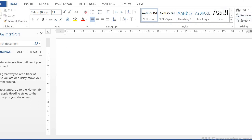In the Home tab, the ribbon contains several sections: Clipboard, Font, Paragraph, Styles, and Editing. These ribbons contain all the main formatting tools you will use.